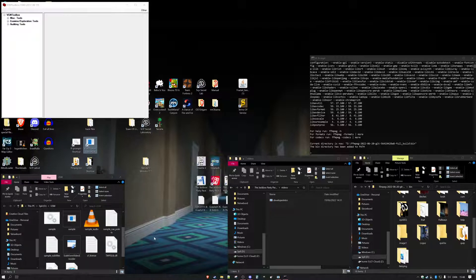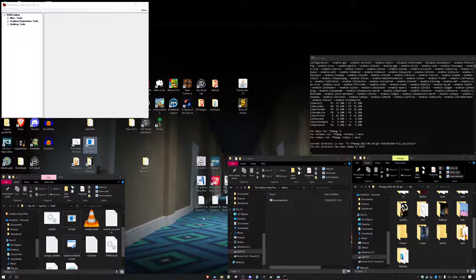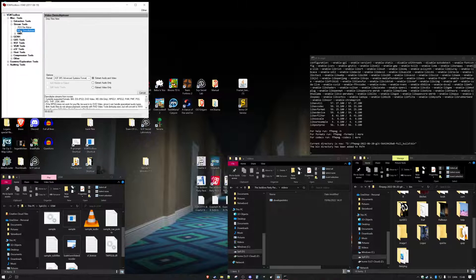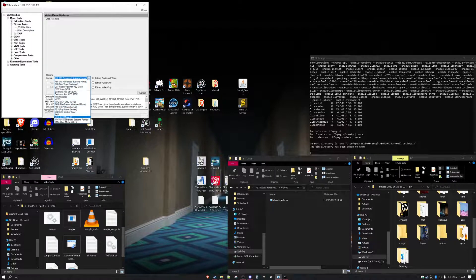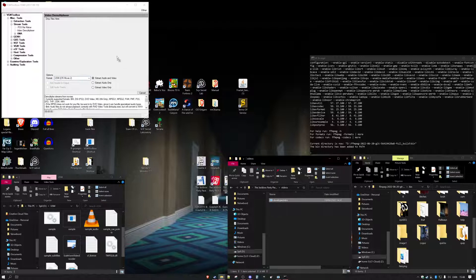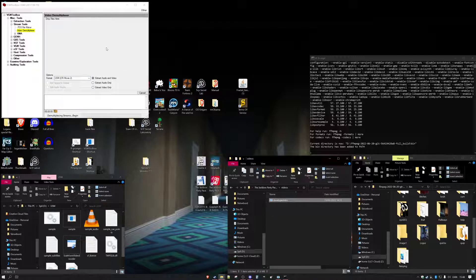Making USMs into MP4s, what you're going to do is open up VGM Toolbox, go under Miscellaneous Tools, under Stream Tools and Video Demultiplexer, change it from ASF to USM for Crim Movie 2, drag and drop the video onto it like so.